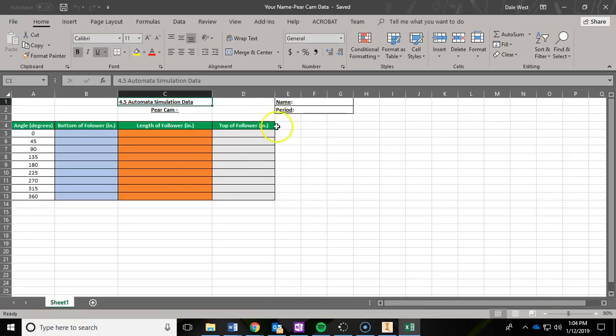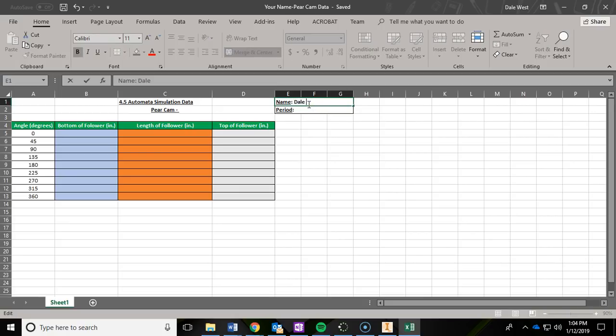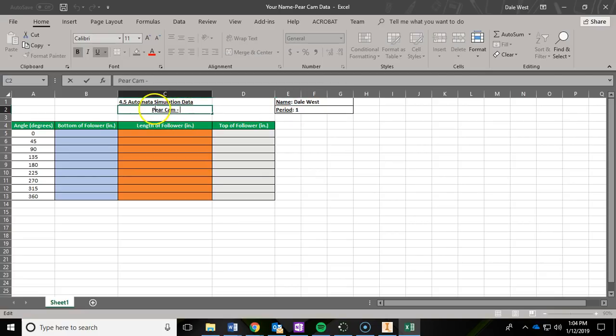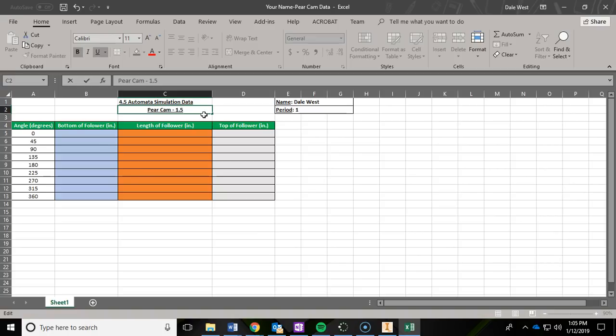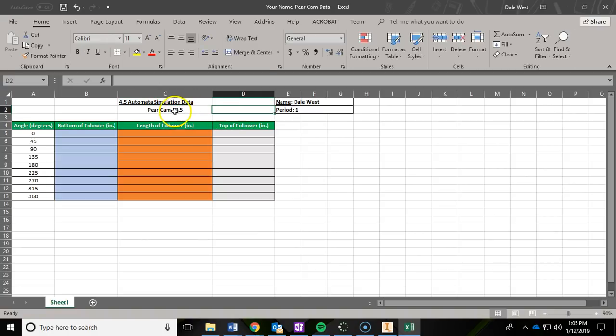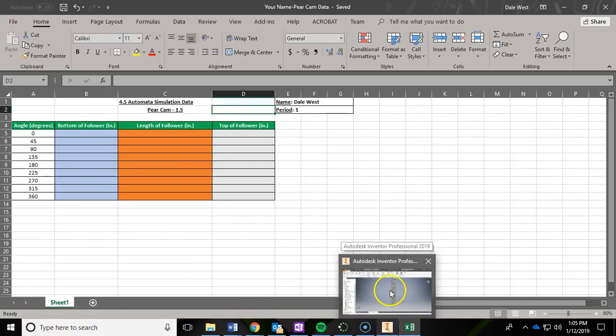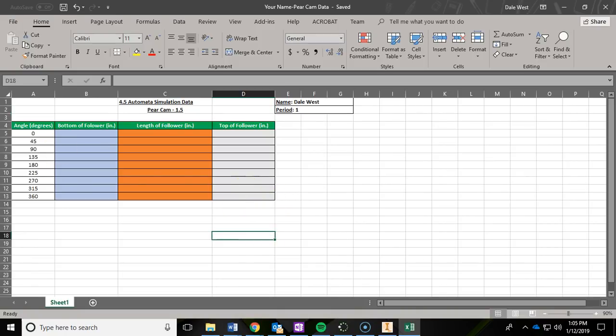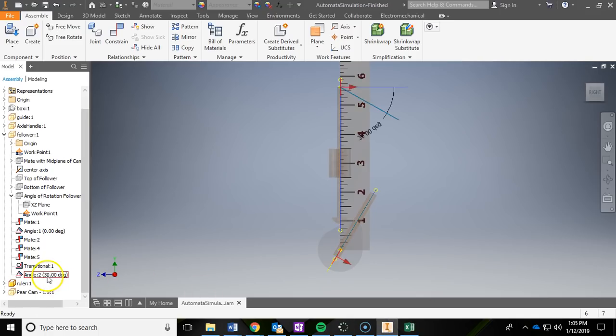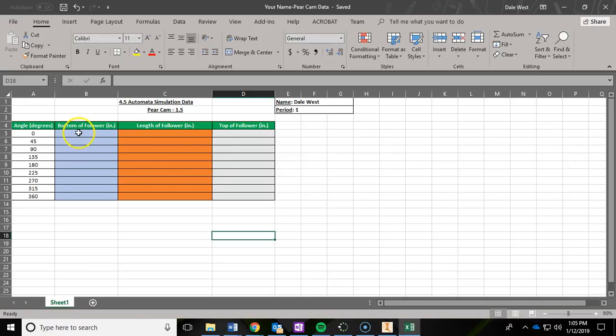Then to get started, the first thing you should do is type your name, the period I have you, and then after the cam name, I'd like you to type in the nominal diameter that you used. So for my example, my nominal diameter that I chose within my group members was 1.5, so you'll put that right after the cam name. And then hit Save again. So let's talk about how this document corresponds with your inventor document or file. What we're going to do is type in these various degrees that you see over here into that angle 2 right here, and then we're going to calculate some data and enter that data into my table here.